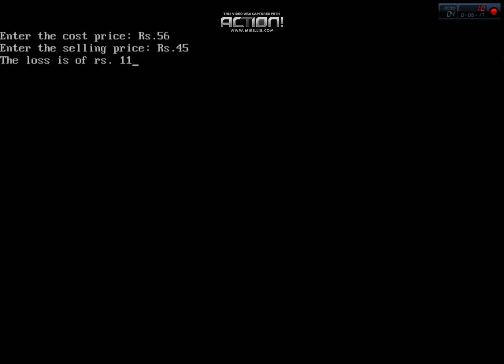This program calculates profit or loss based on user input. You can create your own programs in C language. Thank you so much for watching this video. I hope you understood this program, and you should implement it on your own so you can work easily with each program. Thank you.